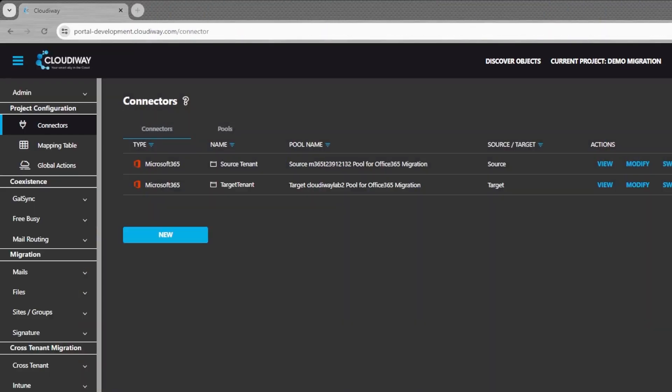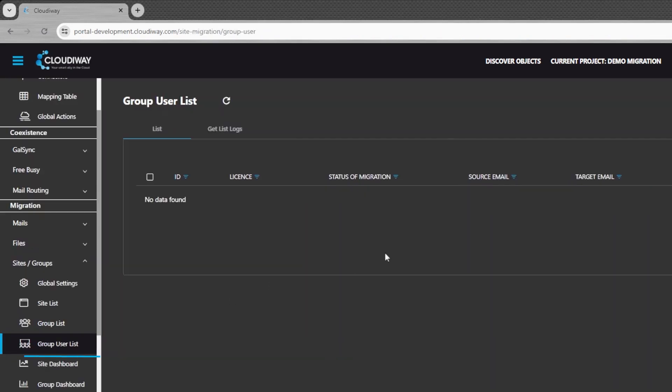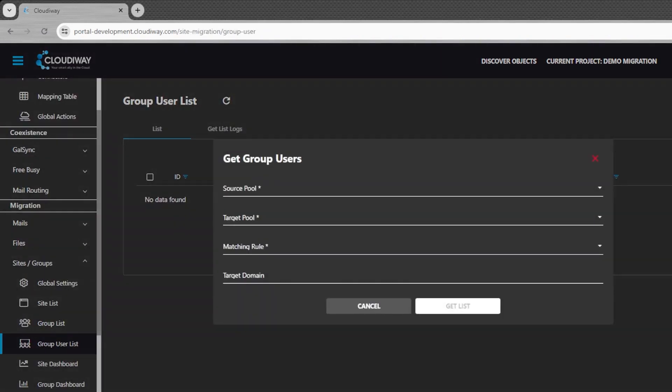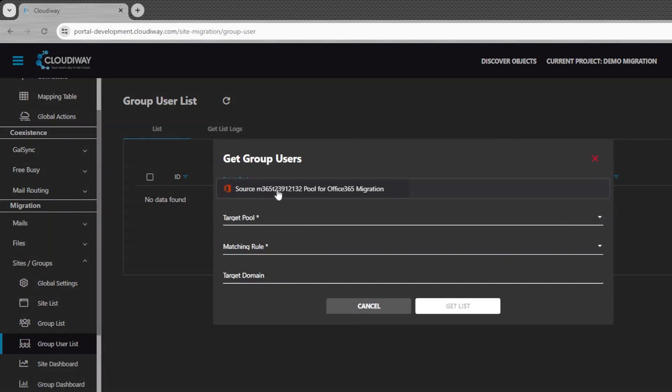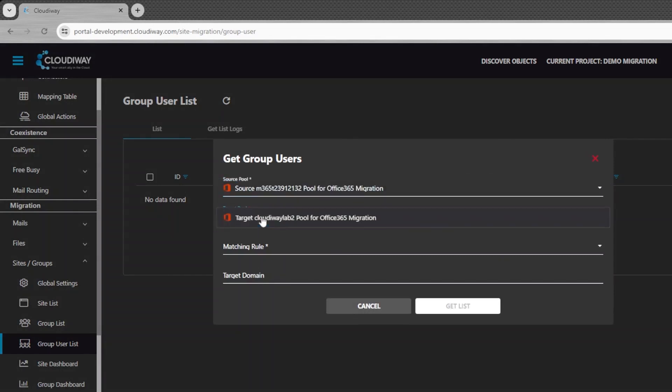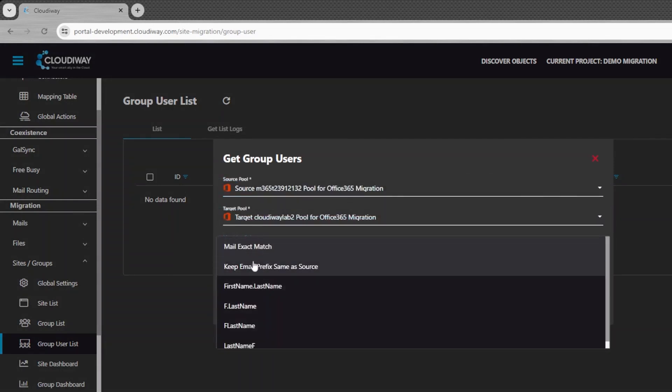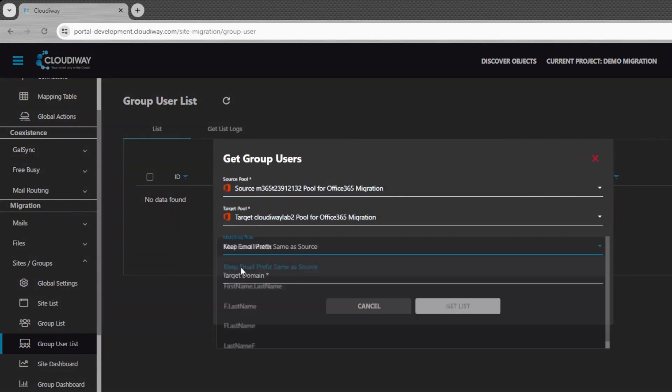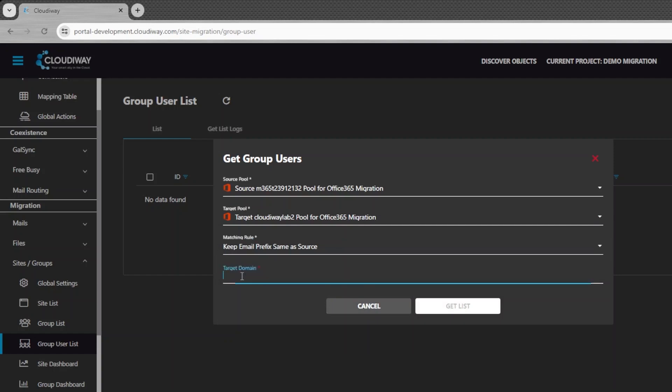Now that we have set up our connectors, we are ready to migrate. The first step is to run the discovery process to import the user list. From the group user list, under migration, click on Get List and fill the relevant information. Pay attention to the matching rule that will automatically generate the target email address from the source email address.